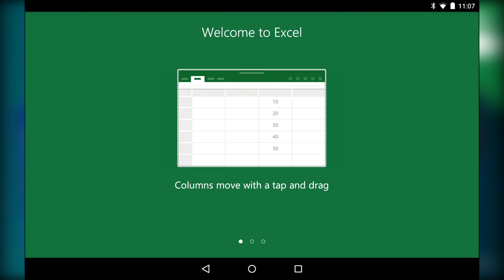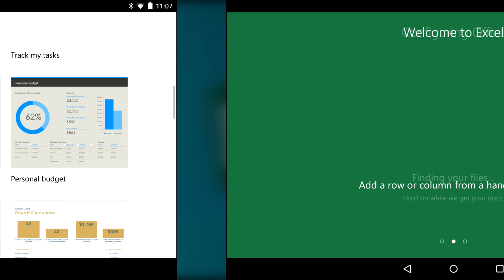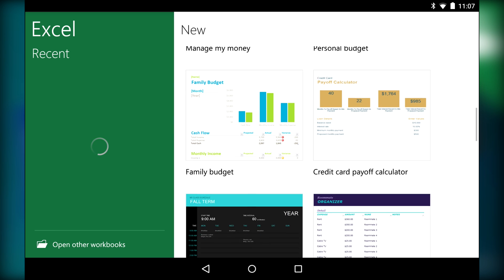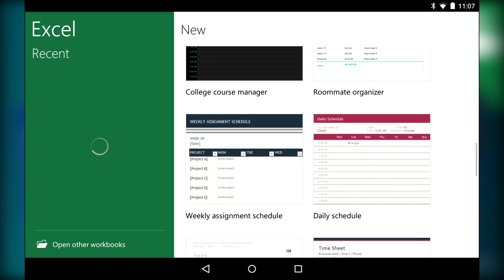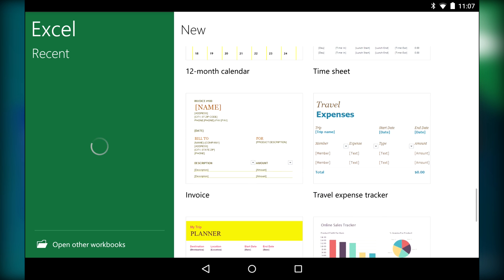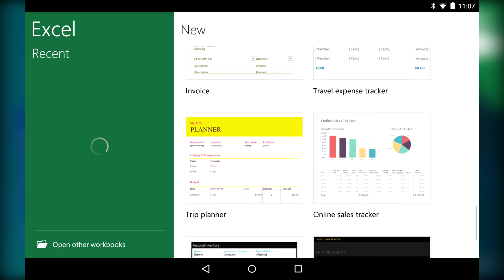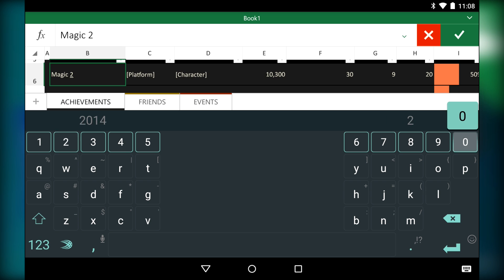Excel is a lot like Word in terms of interface. It is essentially a mobile copy of their desktop app, so fans will know their way around. Also, like Word and PowerPoint, an Office 365 subscription will get you more features, and if you don't sign in with a Microsoft account, you can only use this as a document viewer.